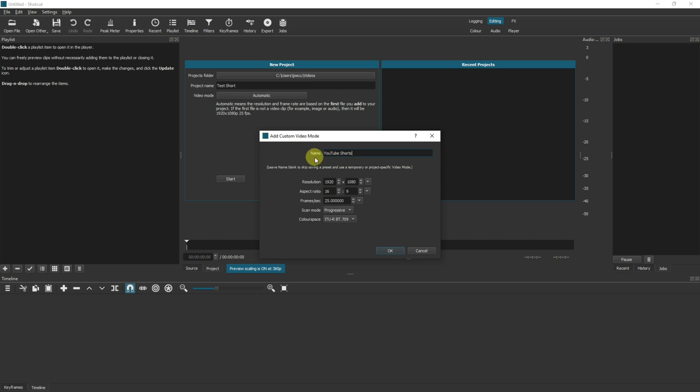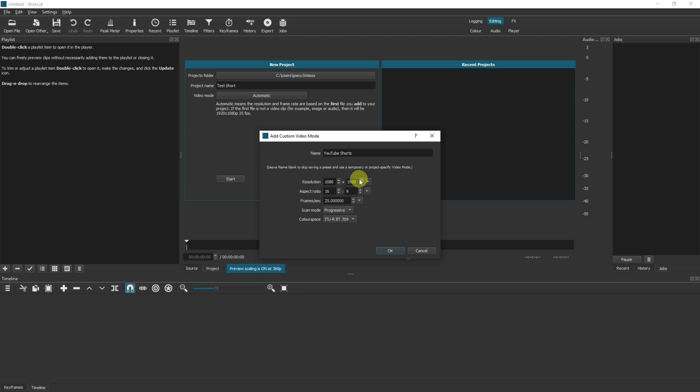And then effectively down here for the resolution we're going to swap 1920 and 1080 around. So we're effectively swapping the horizontal aspect ratio for a vertical aspect ratio. So that's 1080 and that's 1920.